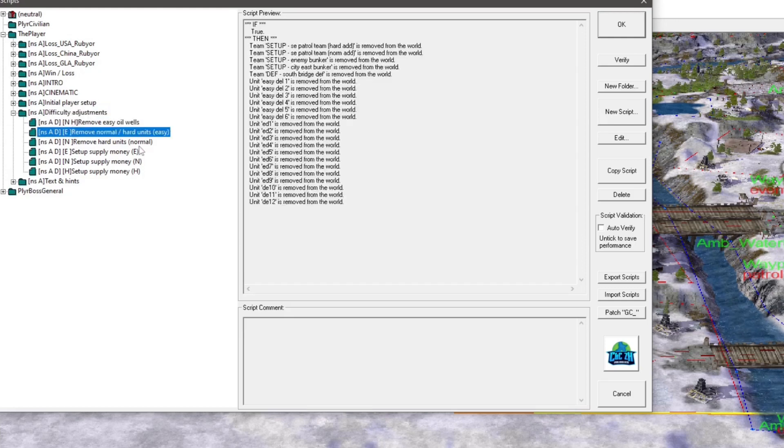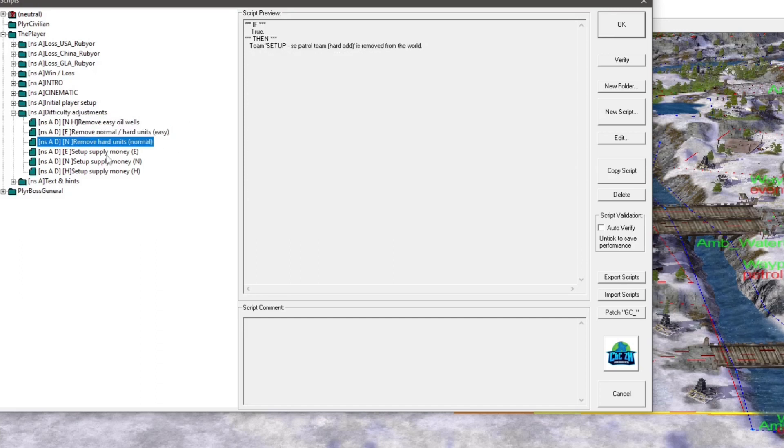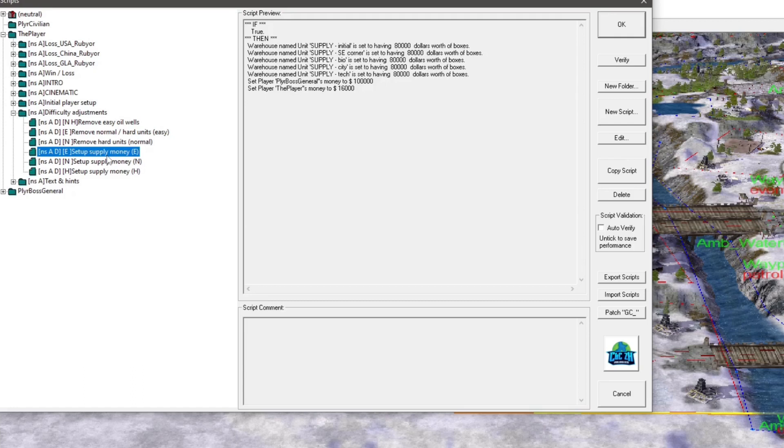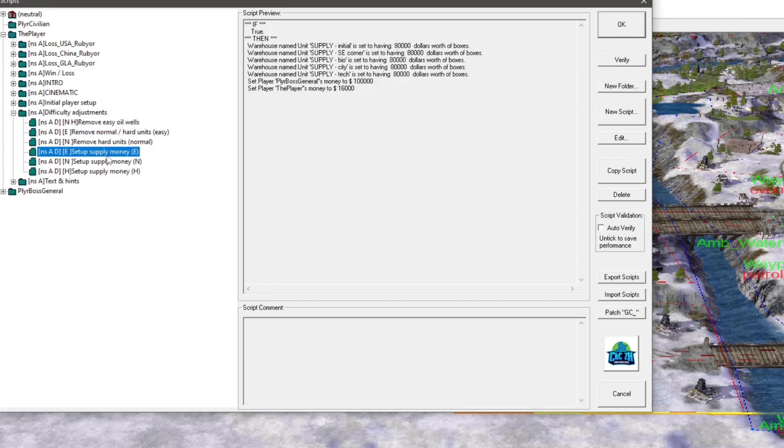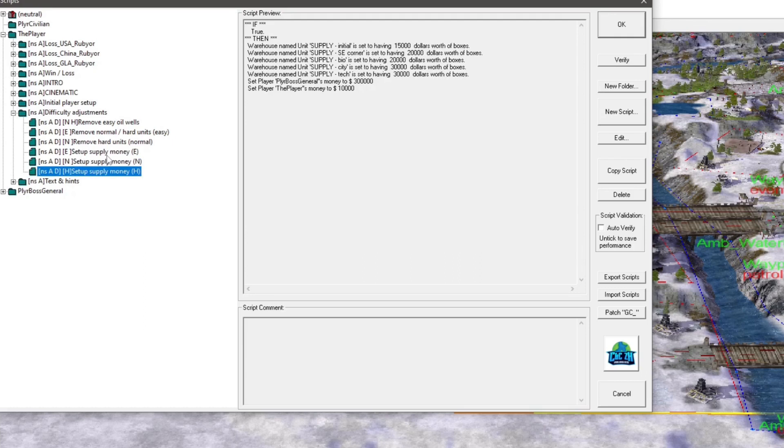And then you can just go down here and as you can see, different things are removed and added, or rather just removed. But then you come down here and you see the money supply. As you can see, it's for E, N, and H.